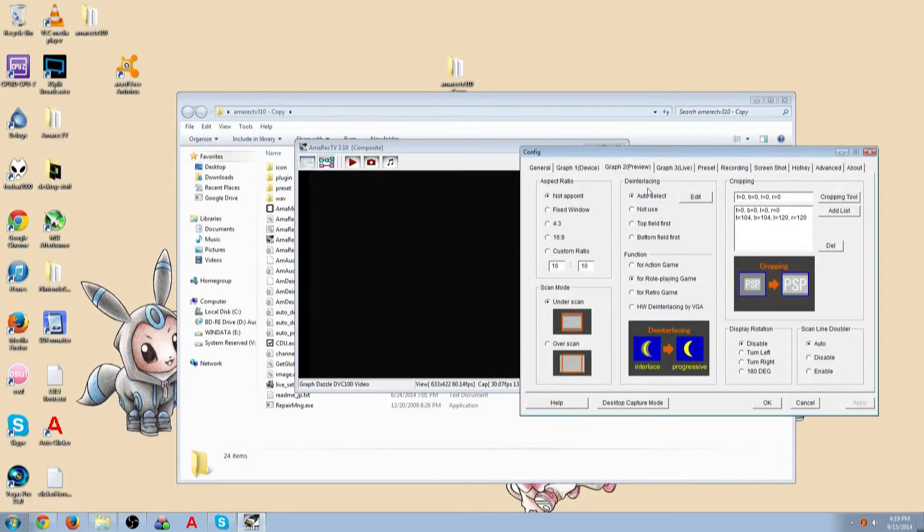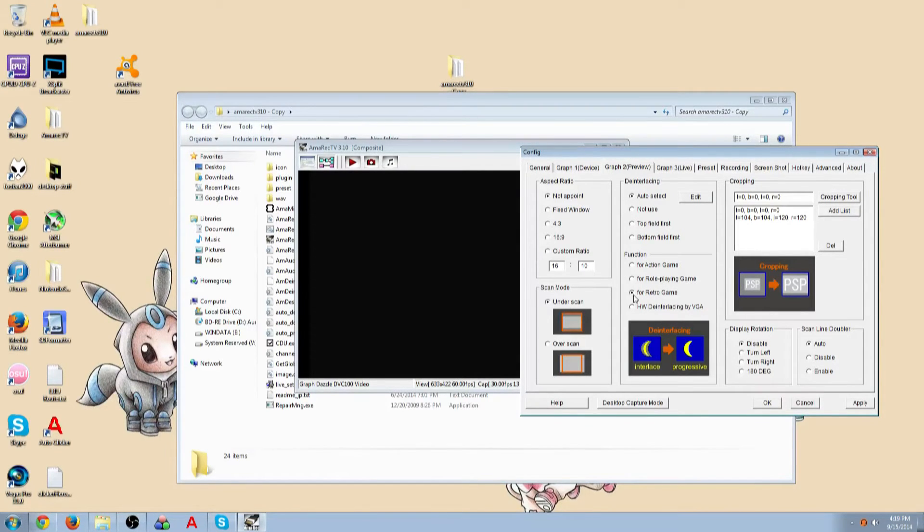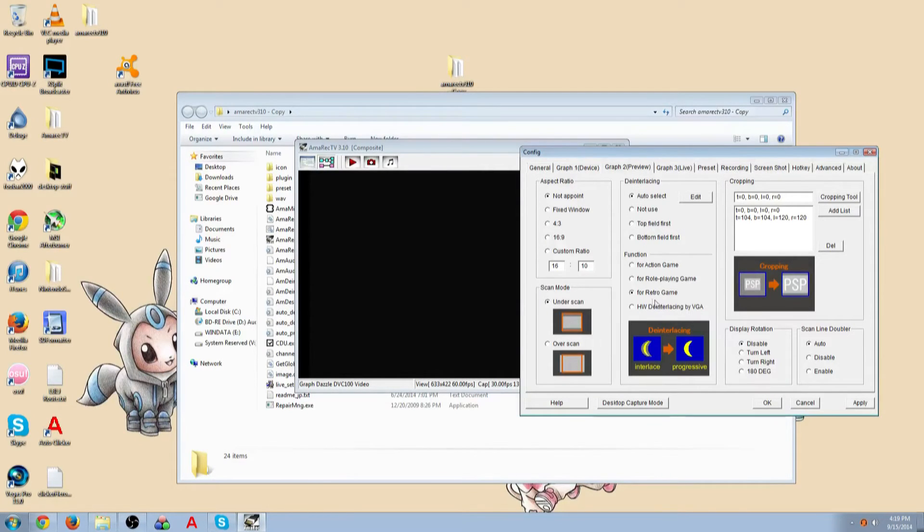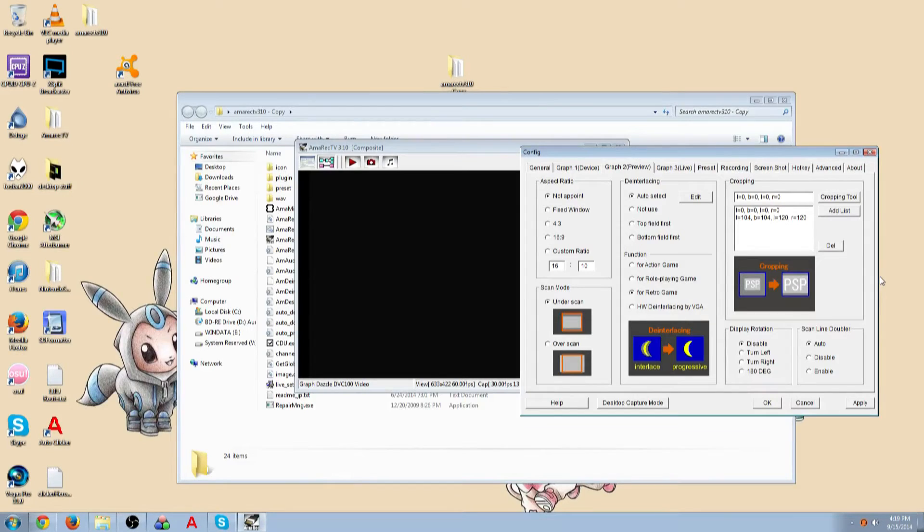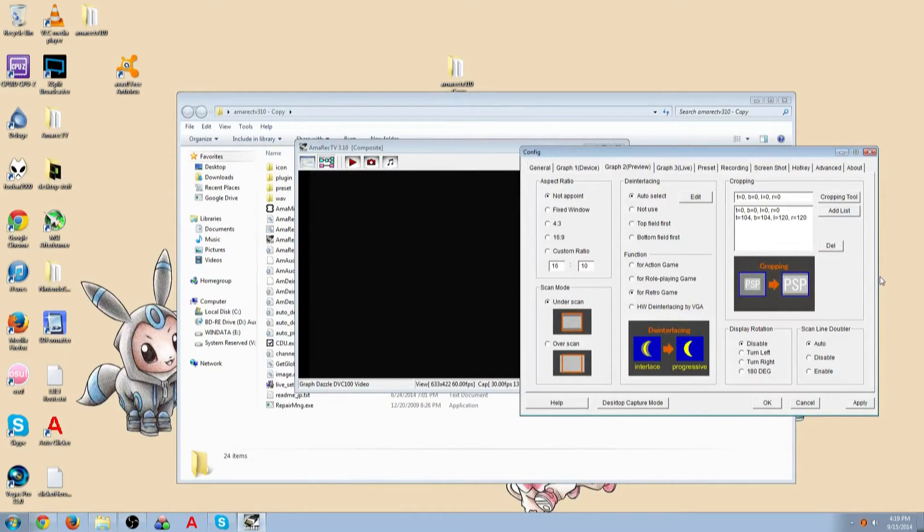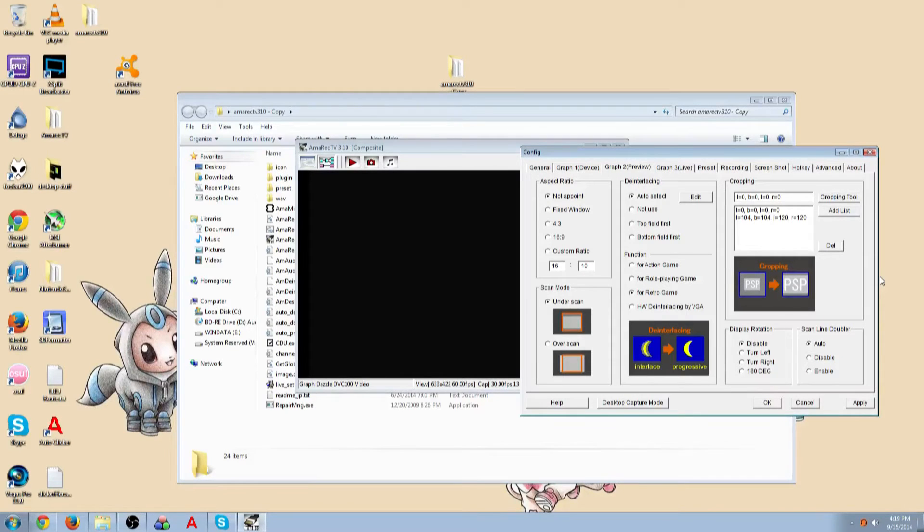Now usually with older games, like retro games, you're going to want to select for retro games, like what the de-interlacing function will be for. You're going to want to select retro games for, let me think of a list, NES, PS1, GameCube, SNES, and I think that should be it.